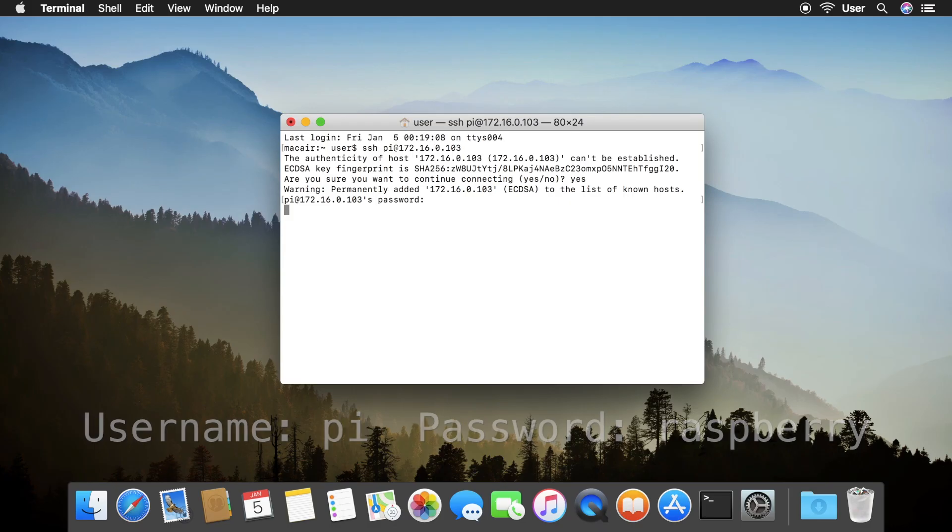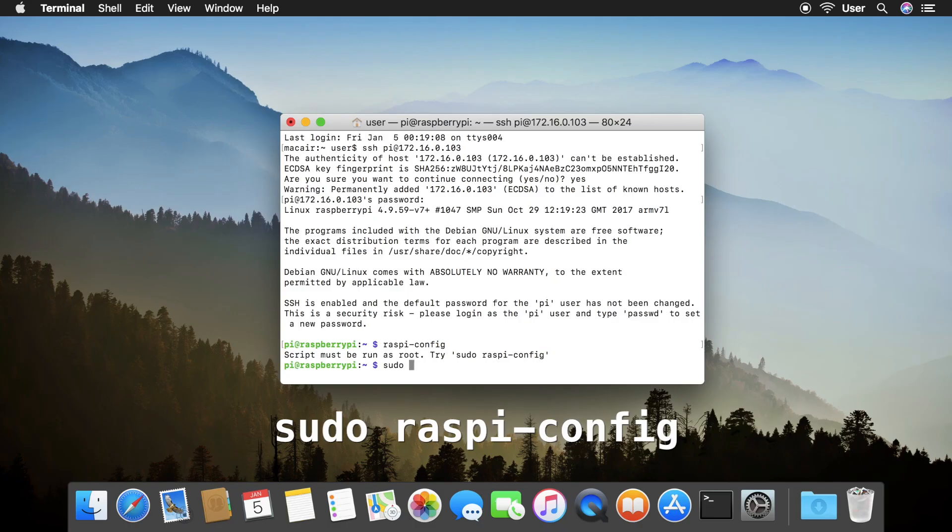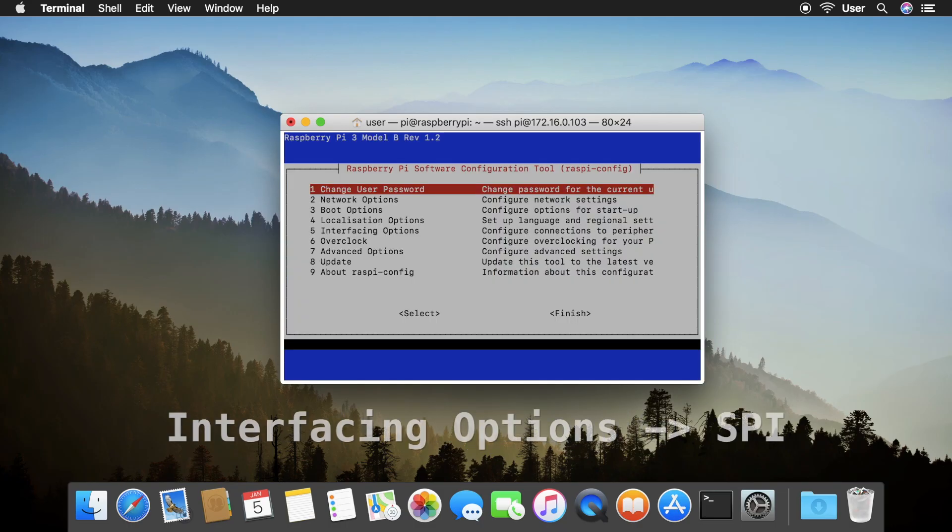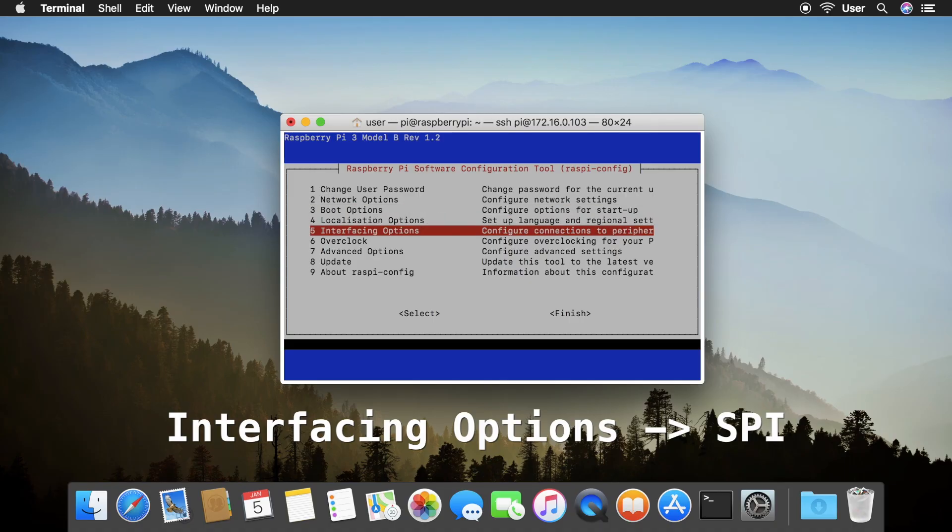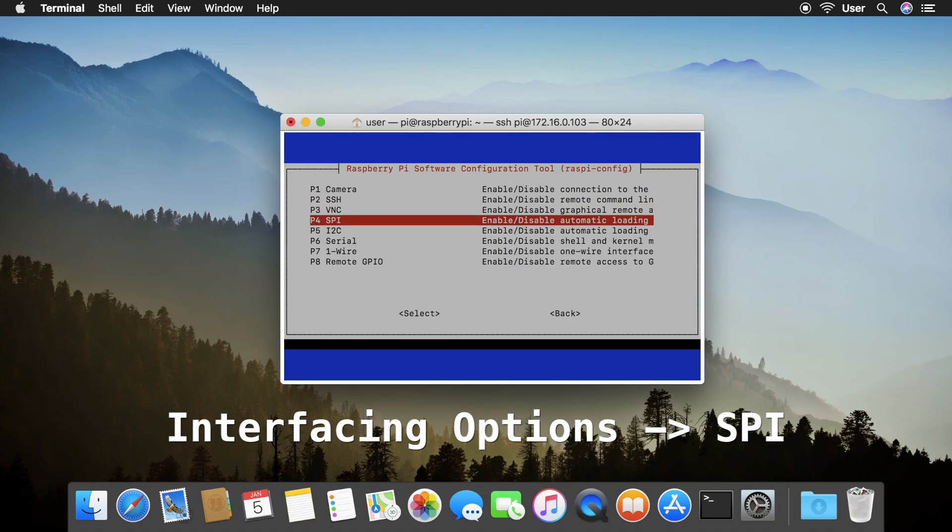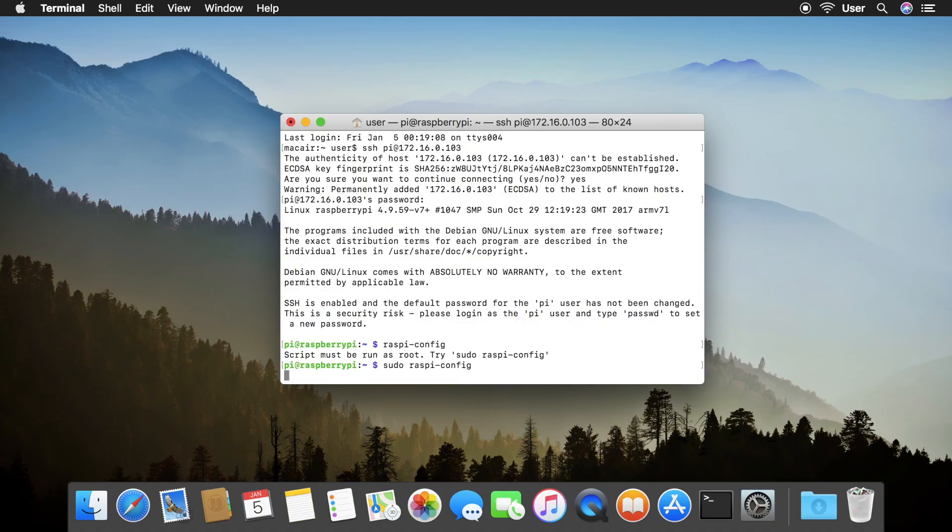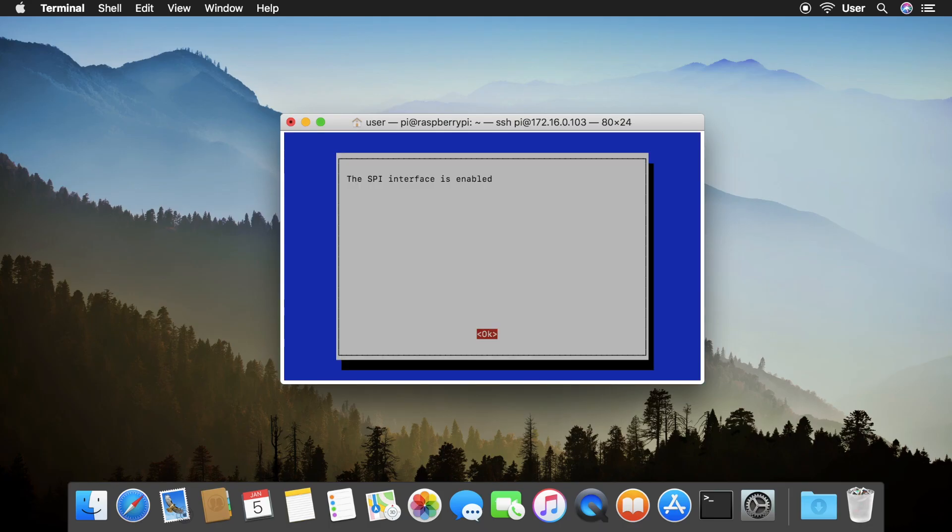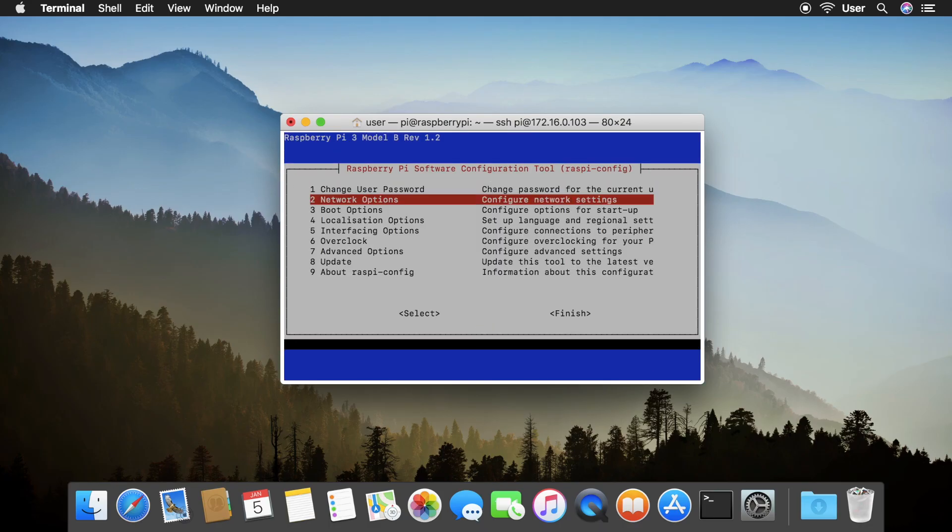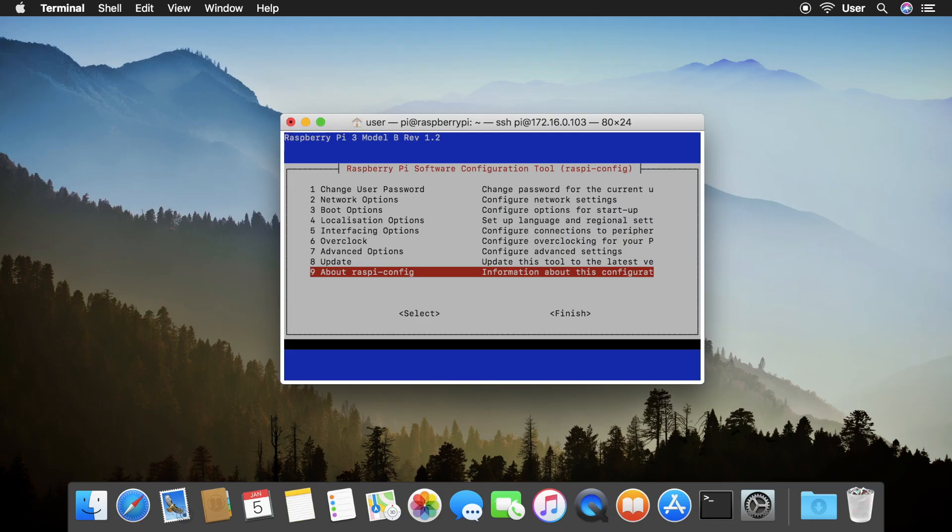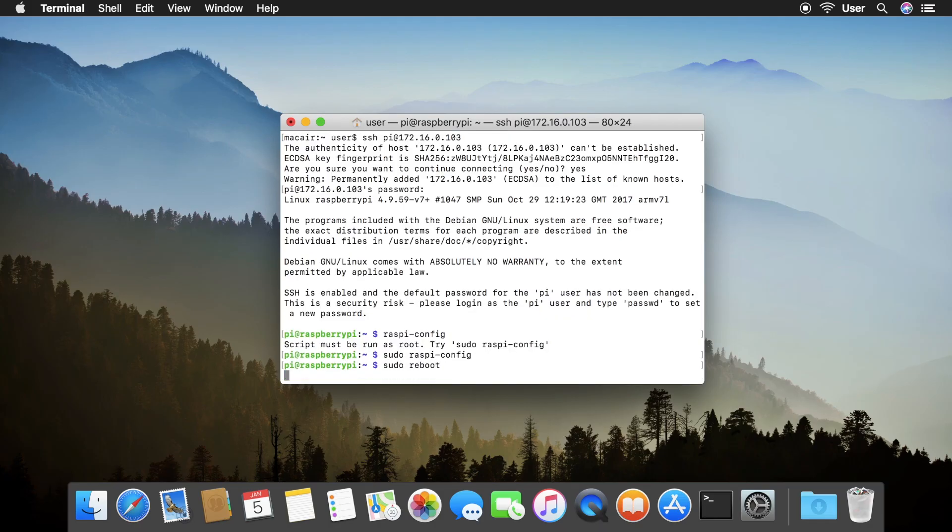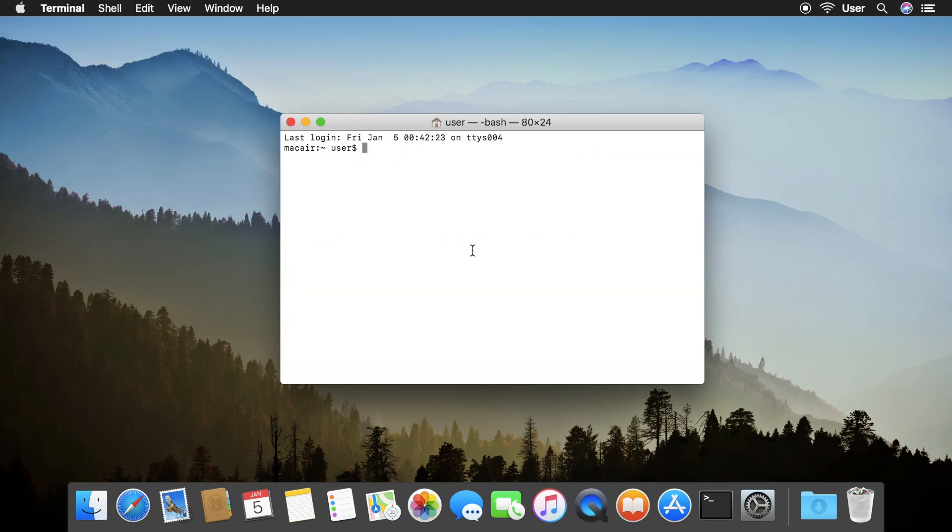Now, we're going to enable SPI on a Raspberry Pi. Type sudo raspi-config. Navigate to interfacing options, SPI, and enable it. Hit finish. Then reboot by typing sudo reboot. SSH back into your Raspberry Pi.